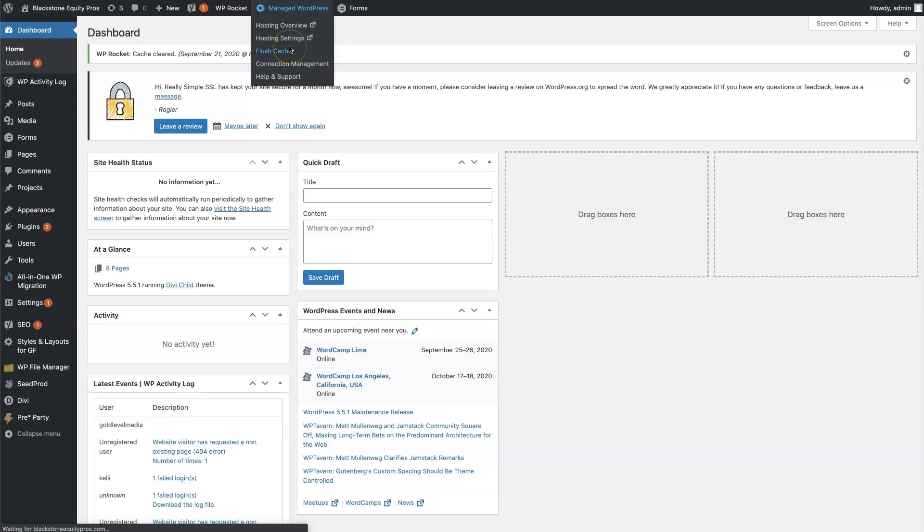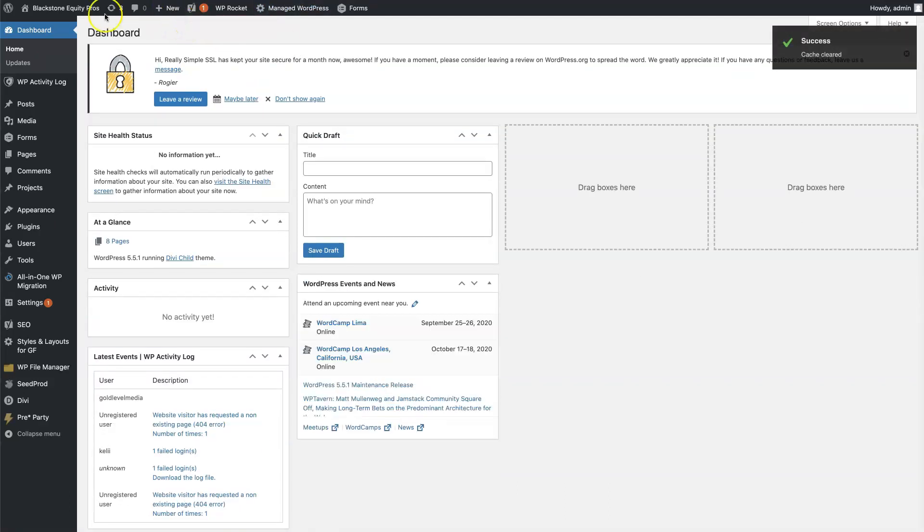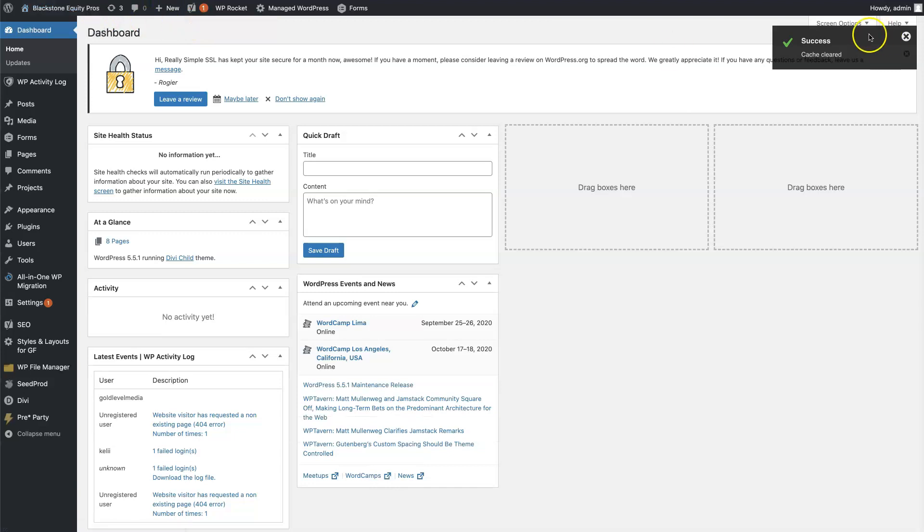As it's flushing the cache, please be advised that if you do any major changes or anything breaks and this doesn't solve the issue, we will charge an additional fee to fix the website. As you can see here, success - the cache has been cleared.